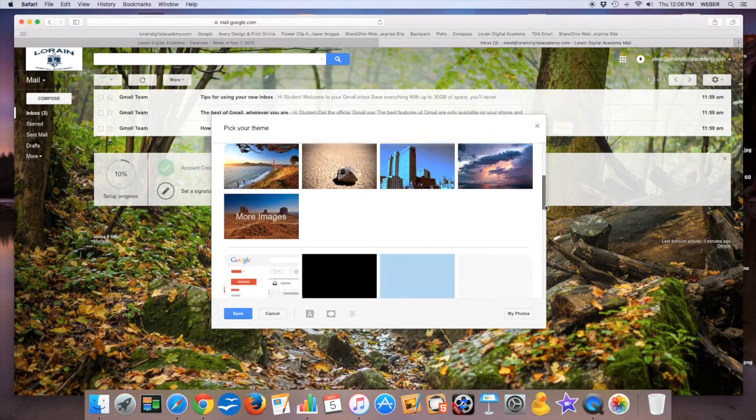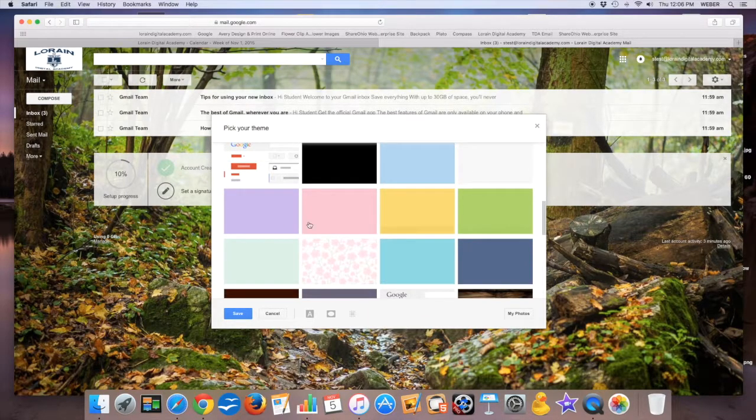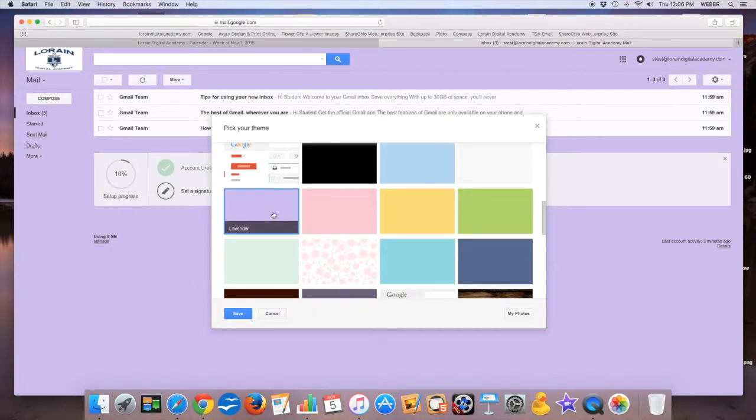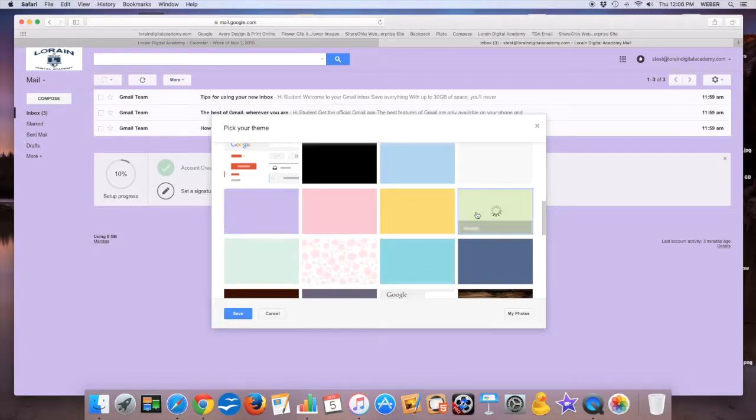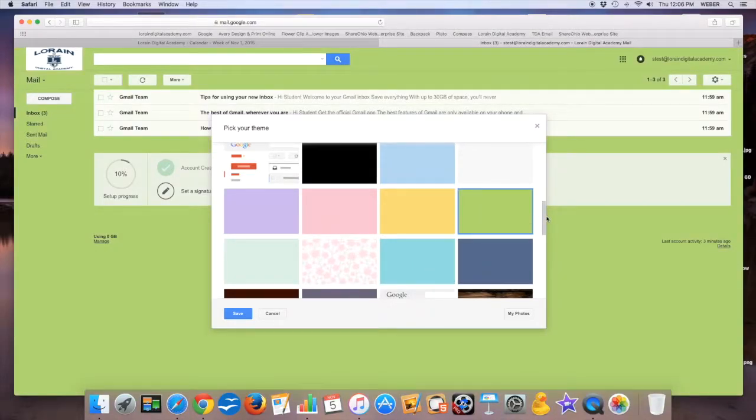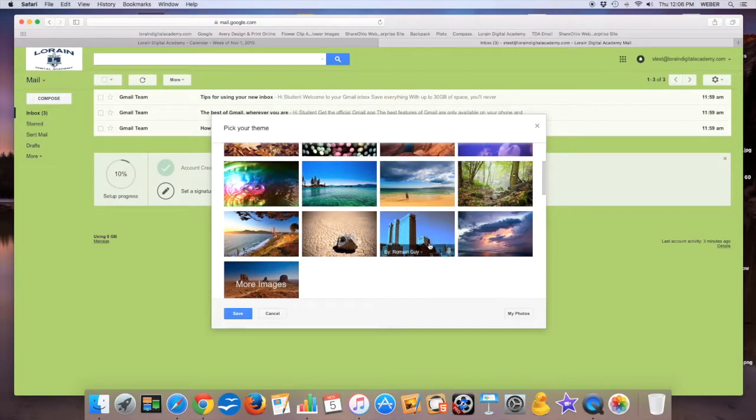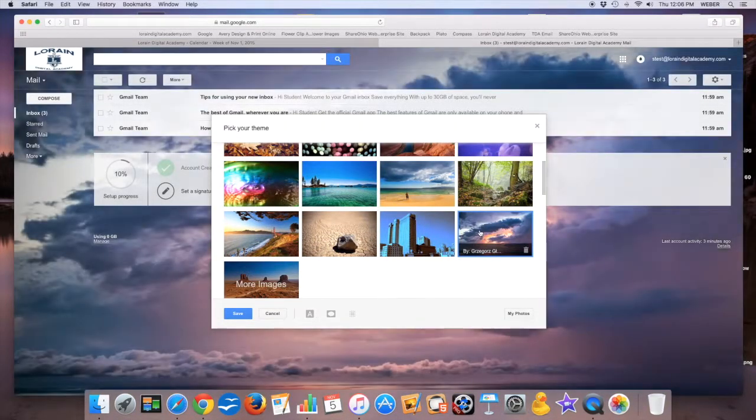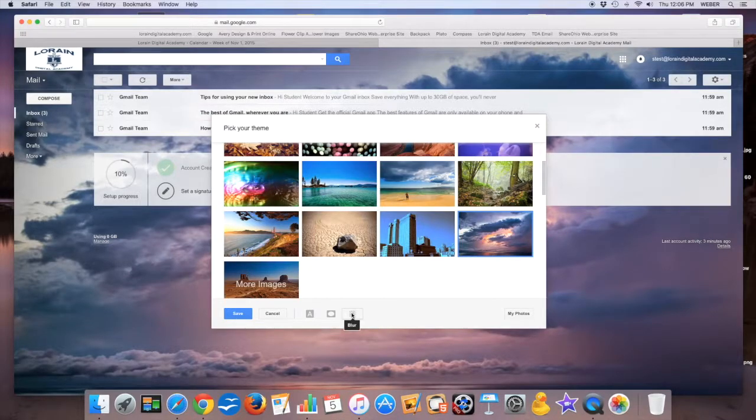And what I like to do when you have the solid colors there, I like to actually pick a theme and then blur it out to make it blurry. So if you come down here to the bottom, you'll see it says blur.